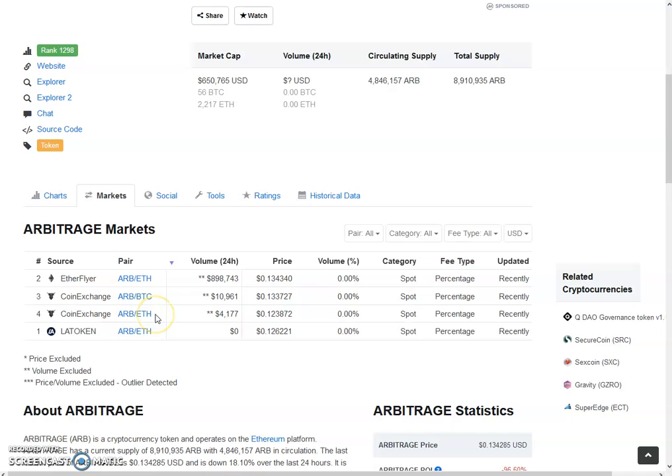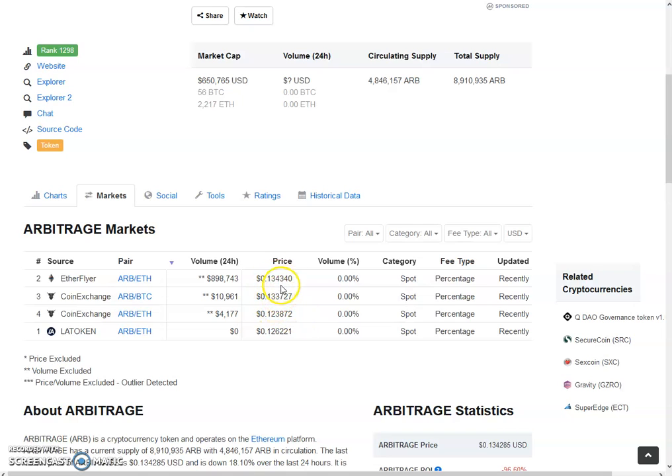Our Ethereum pair on CoinExchange.io has got the volume of $4,177 with the price of 12.3 cents. It's a bit more or less, it's more lesser from the other two exchanges, and it's two cents less than the internal exchange.